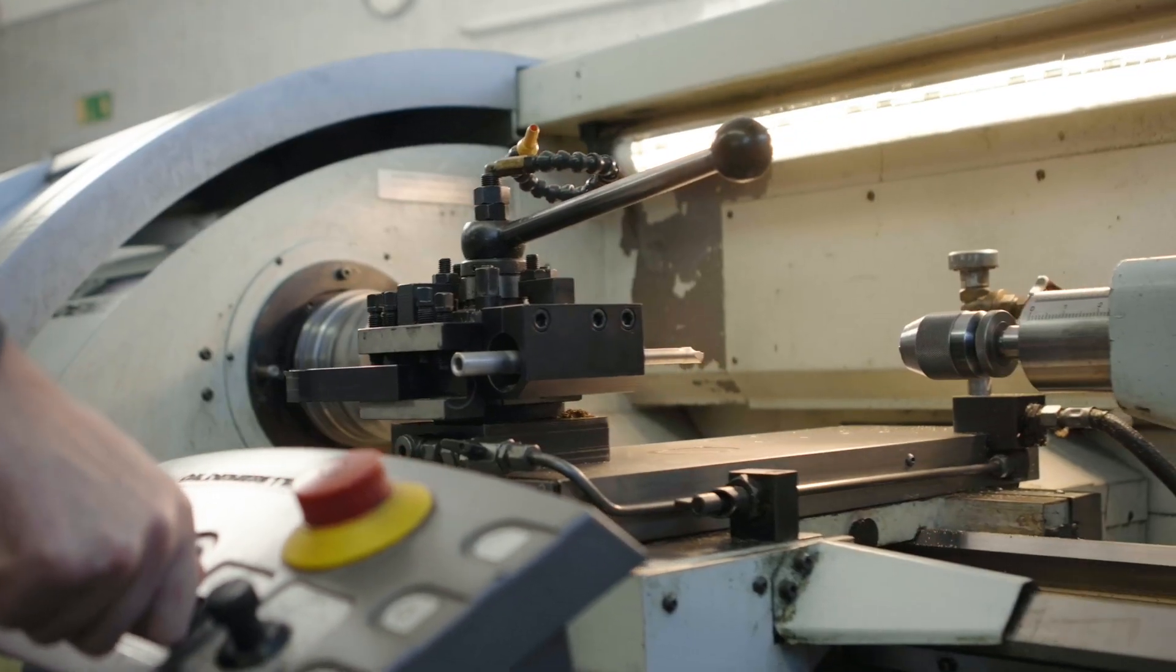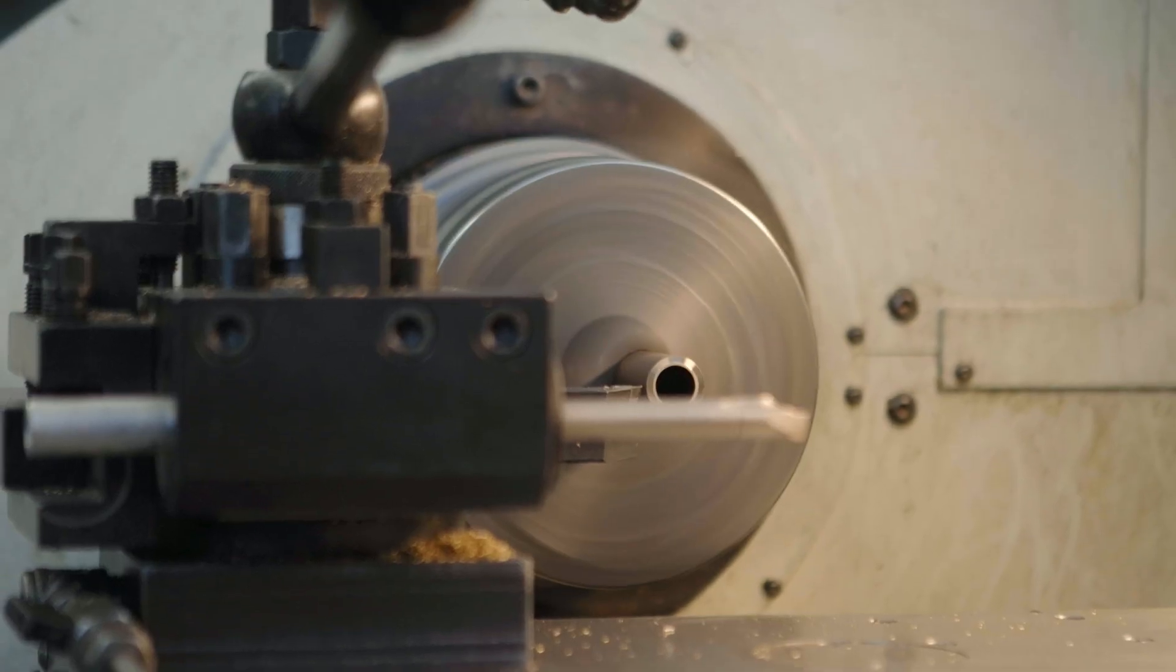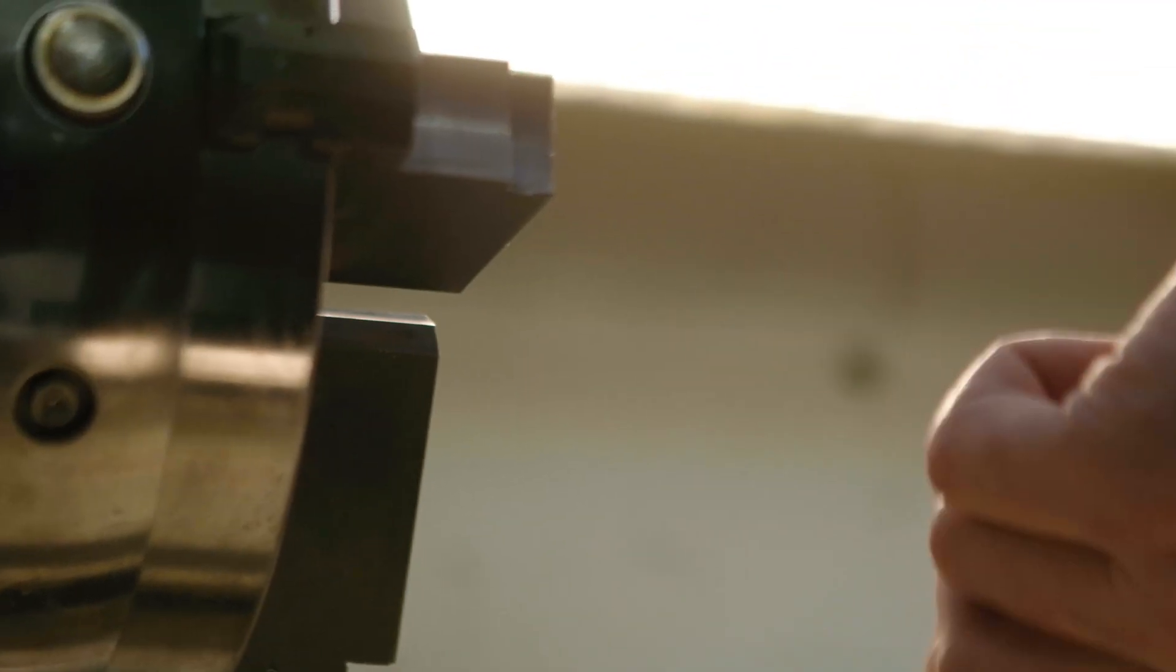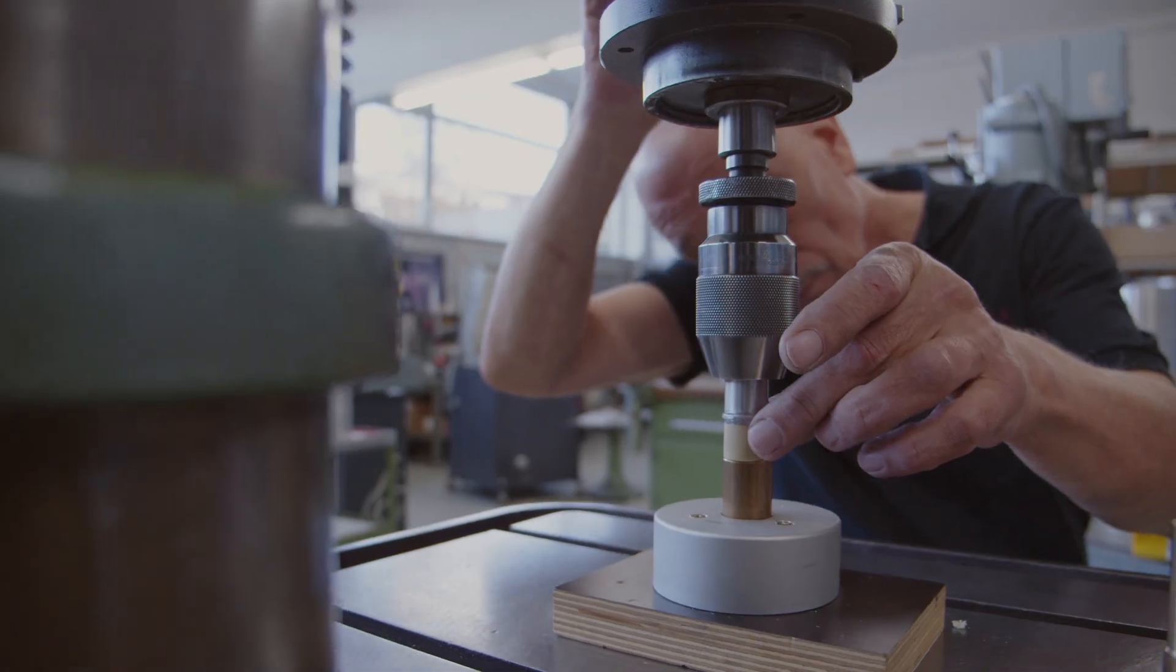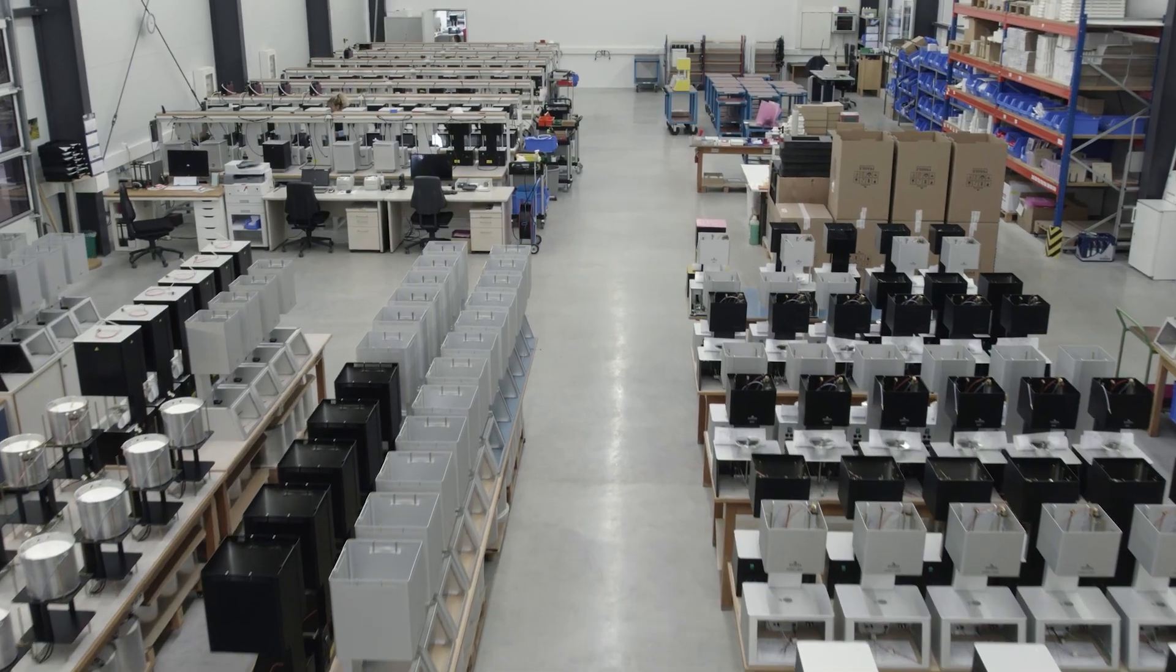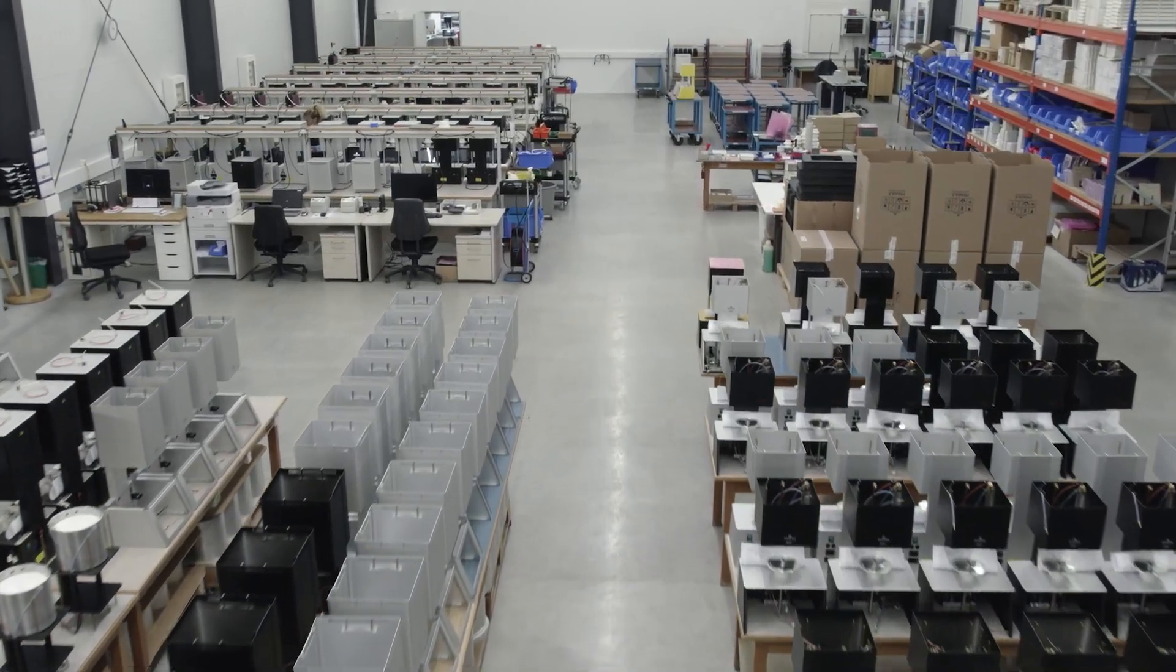At Dikema we have been developing and manufacturing furnaces for the dental industry for over 50 years. From our manufacturing in Freilassing to the whole world.